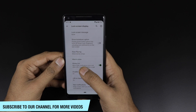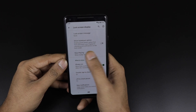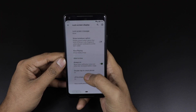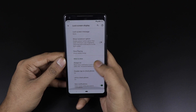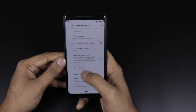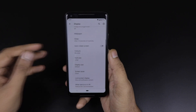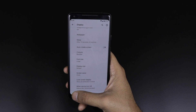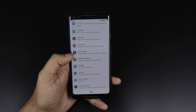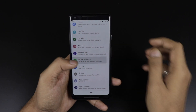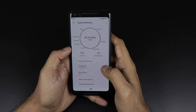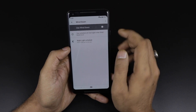You are also getting a new 'Lock Screen Display' section, which is a new category included within the display settings. There is no major change in it — it just has a few more things organized in a categorized way.